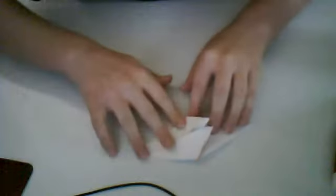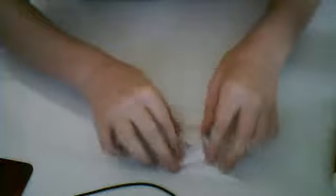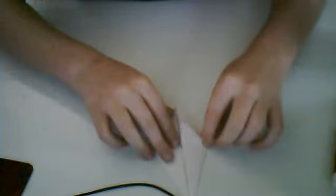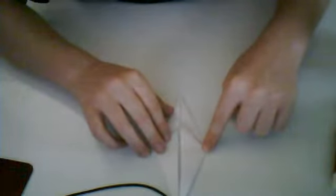So you have one rabbit ear. You want to do the same thing right here. Just rotate and both at the same time, fold it whichever direction. And that is your origami fish base.